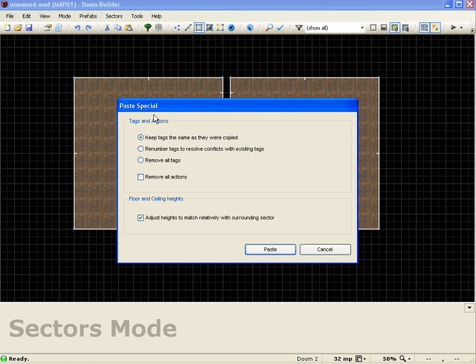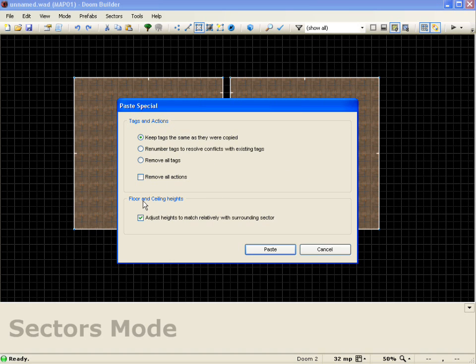Now you get this dialog box that pops up here. See that I have several options that I can use dealing with tags and actions and the floor and ceiling height. Basically I can choose to keep the tags the same as they were copied, which means my tags are going to be the same as the original.